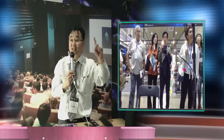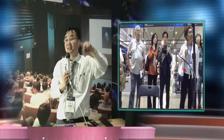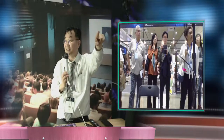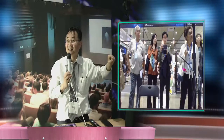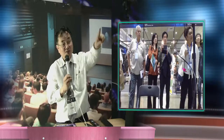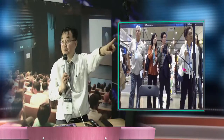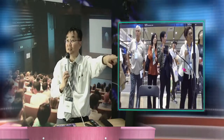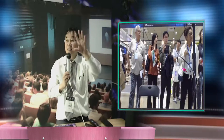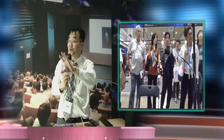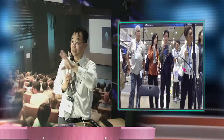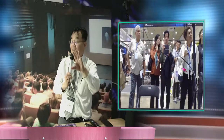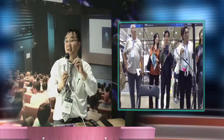The virtual classroom doesn't have to be one class — you can connect multiple classes. One class at MIT, one class in Palau, one class in Asan. We can connect them all, so all the students feel they are sitting together in the same classroom virtually.